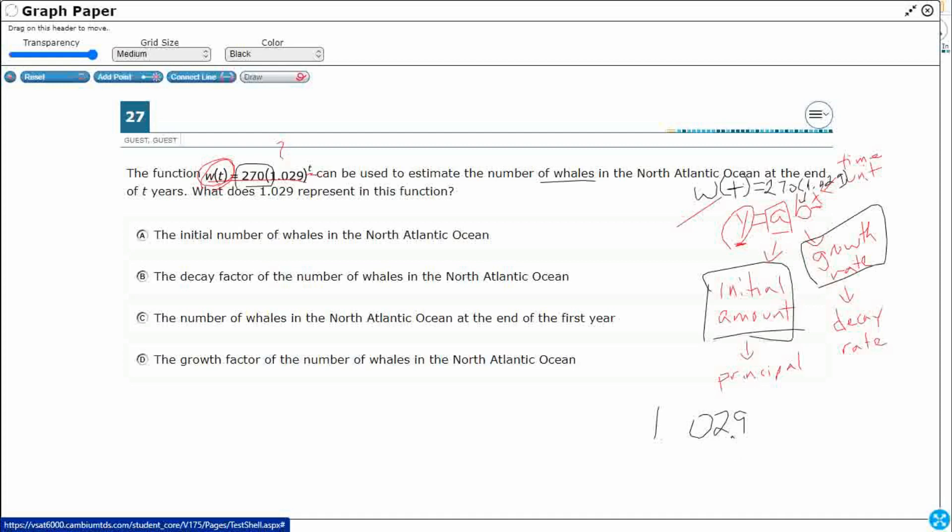So, that's going to be a 2.9% growth factor, because this 2.9% translates into the 0.029, and we just need that 1.029 to make sure we're going above 1 to include the initial amount, and then the 2.9% above that.